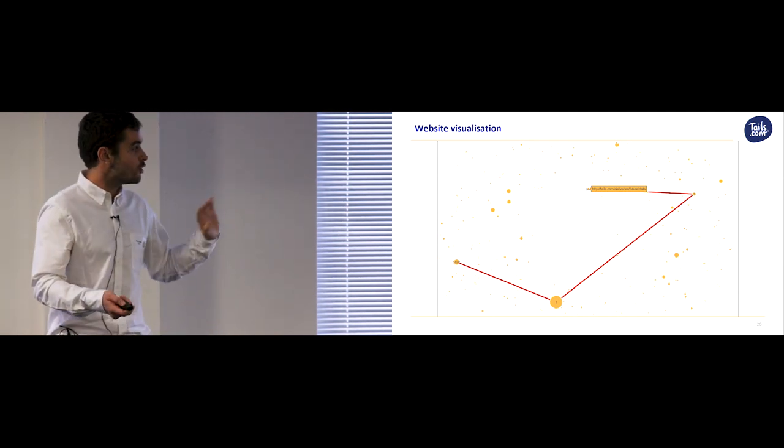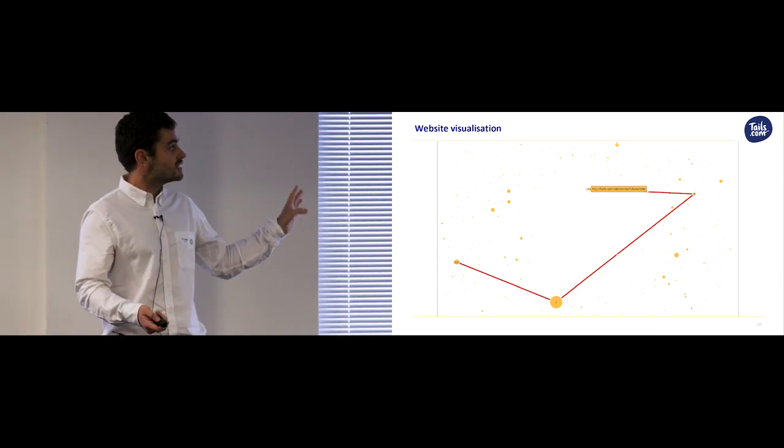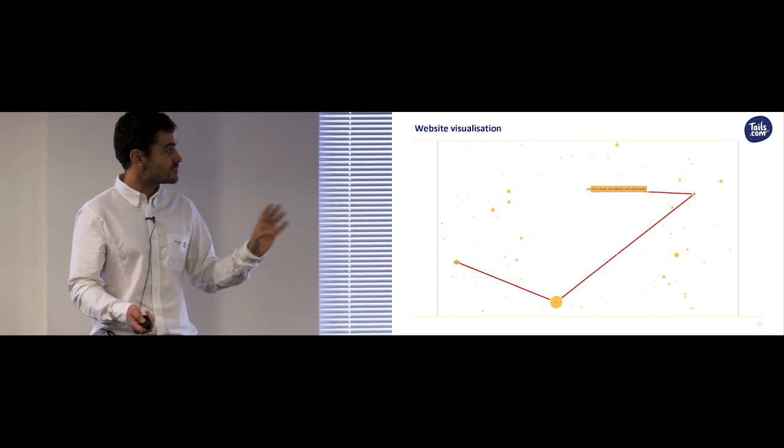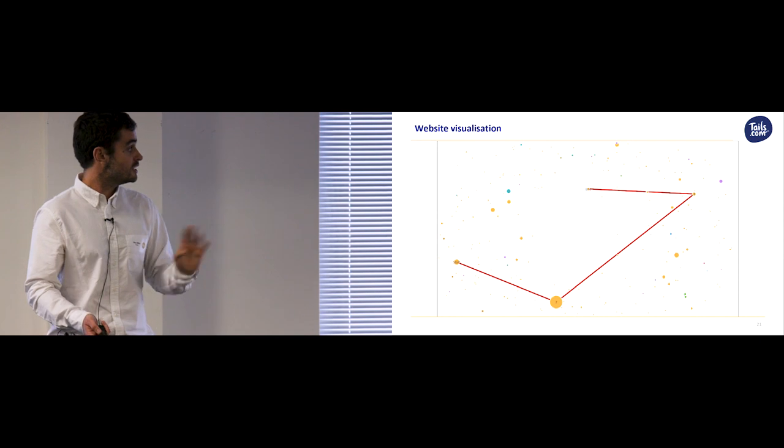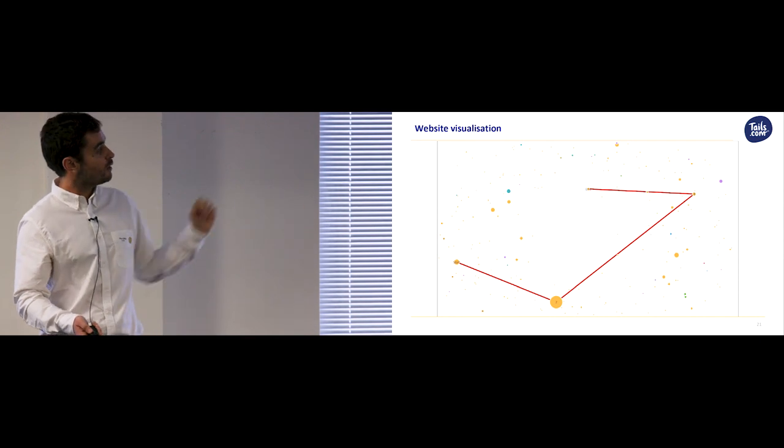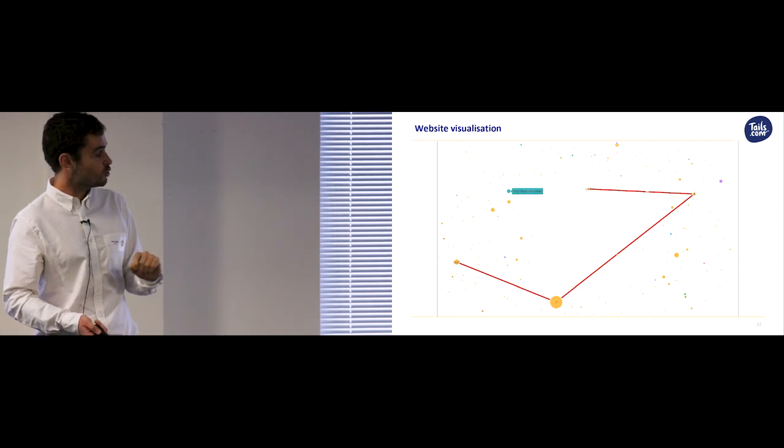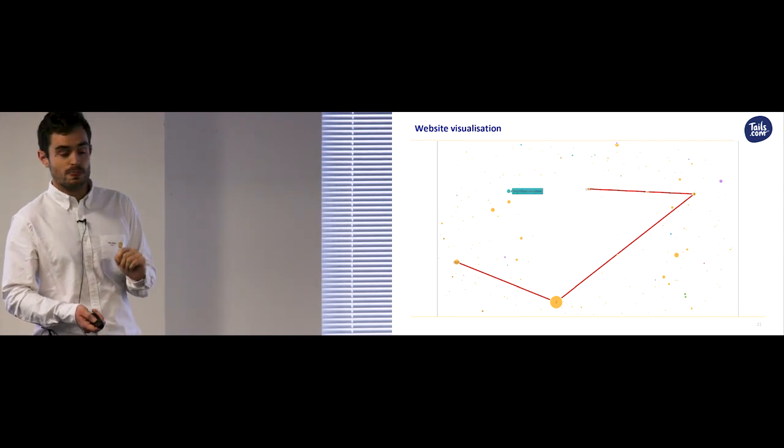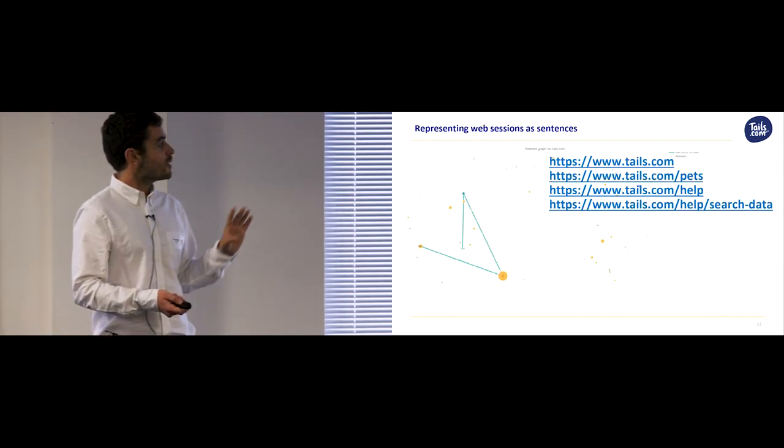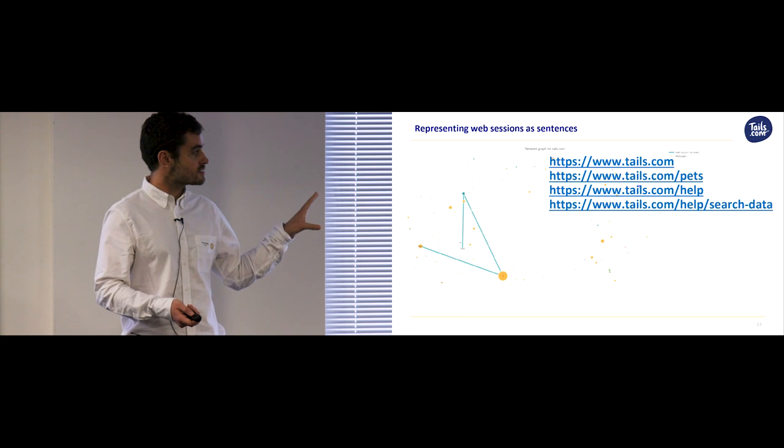So let's go ahead and optionally colour these pages associated with tasks differently. For example, help pages here will be turquoise. So now we have a way of visualising sessions.